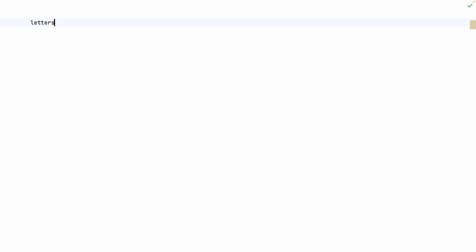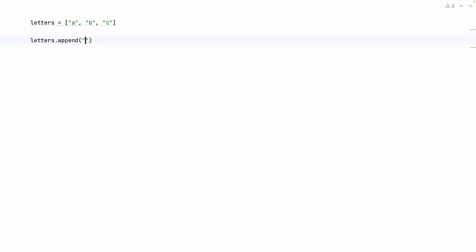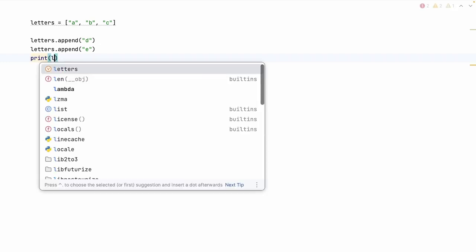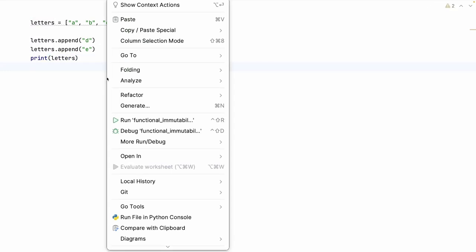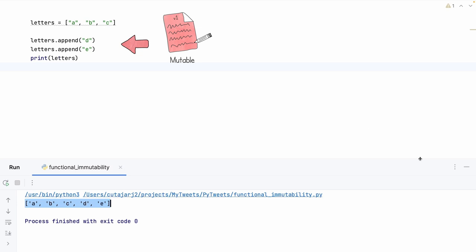Let's see an example. Let's create a variable called `letters` which will be a list containing three letters: A, B, and C. If I want to add more characters to this list, I can do `letters.append('d')` and then append 'e'. When I print the contents of `letters`, it gives me the entire list A, B, C, D, E. This is an example of a mutable list — Python allows me to modify the contents of the list after I have created it.